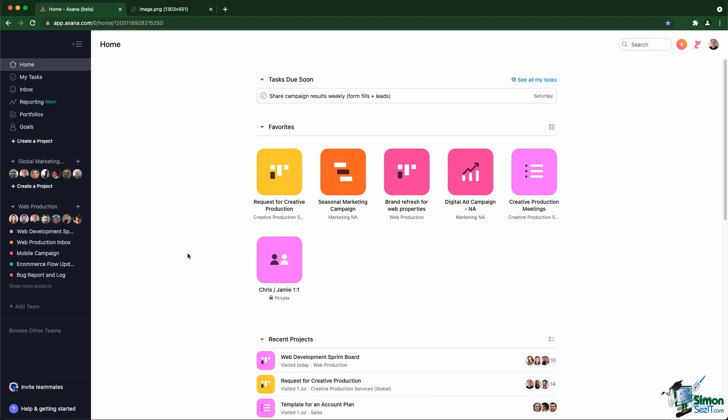As we discussed, teams, projects, and tasks are a way to organize your work inside Asana. So let's have a look at each of those elements separately.